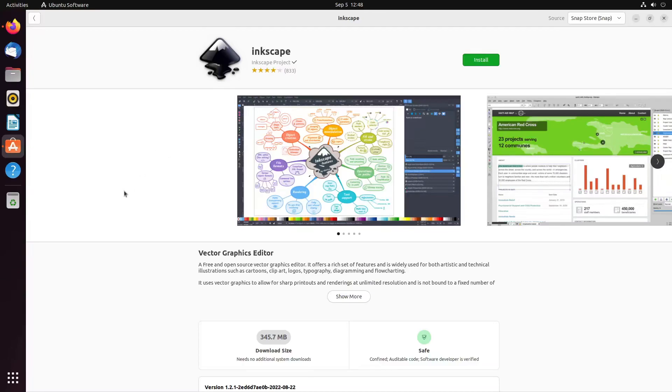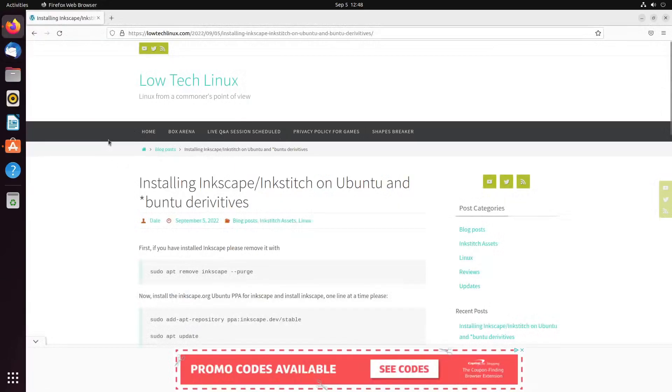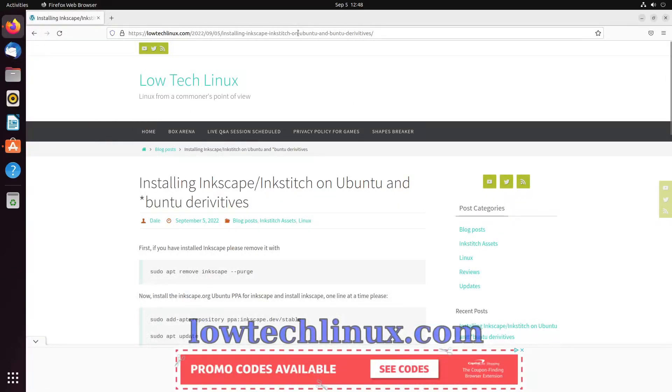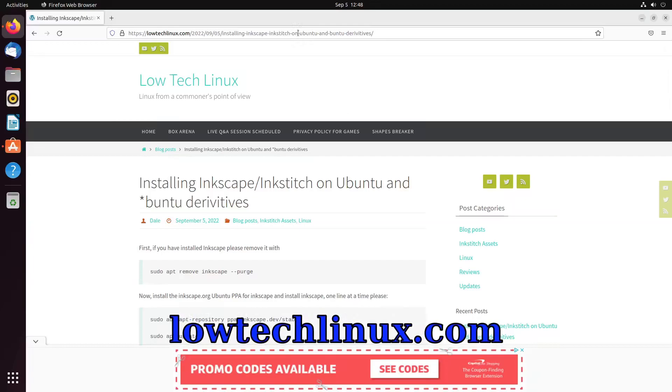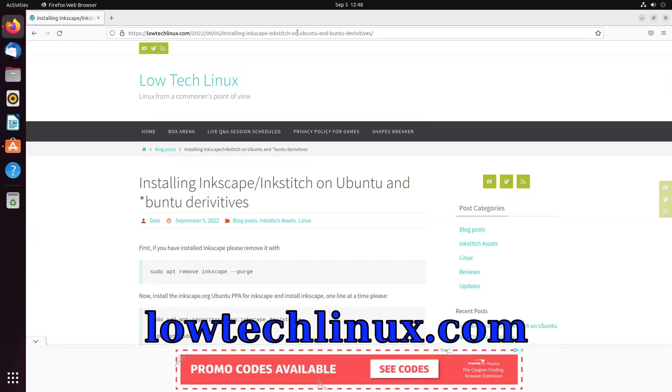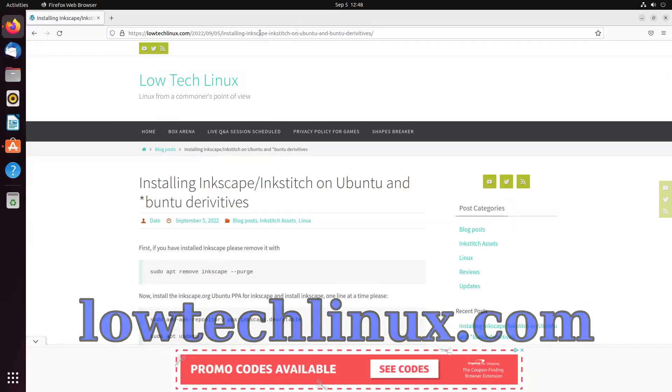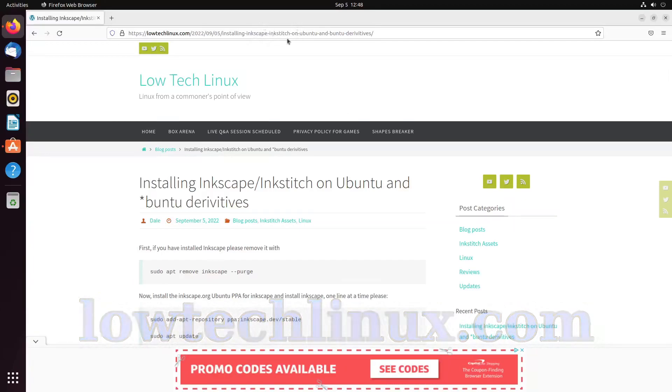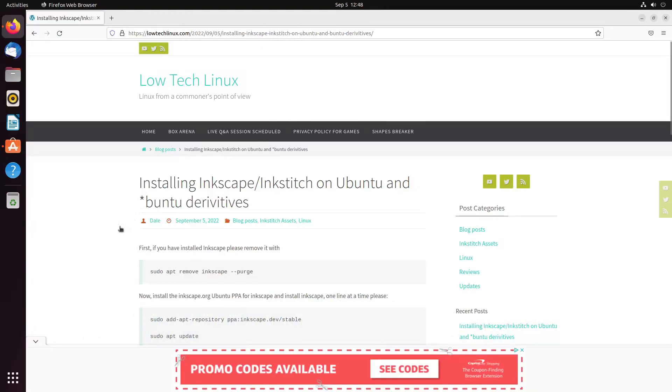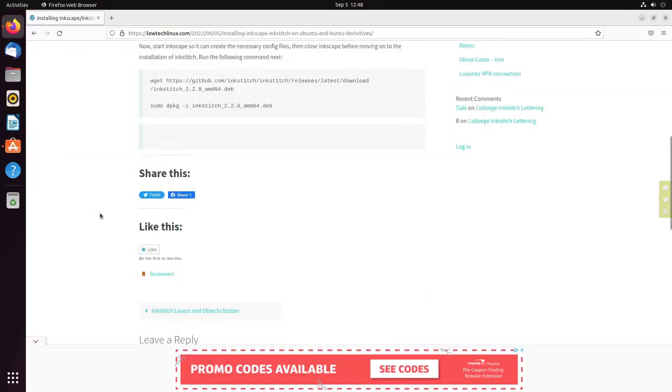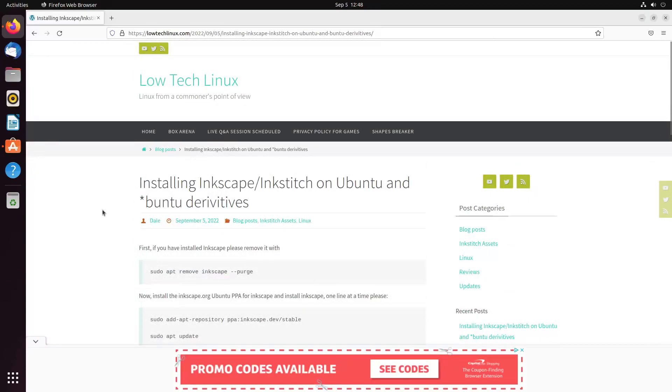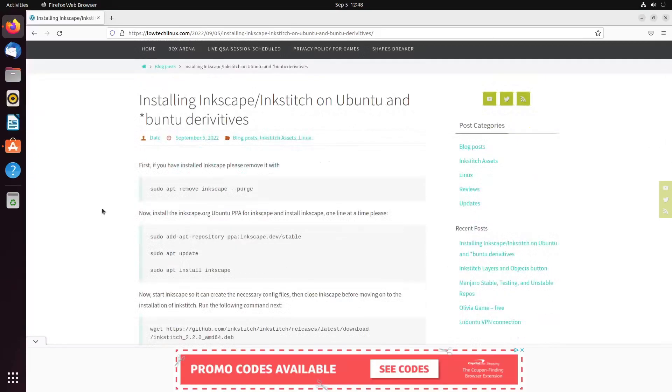Also, if you're in a hurry to go ahead and get it installed and you don't care about the hows and whys, all you need to do is follow the link in the description below, which is this link right here: Installing Inkscape/InkStitch on Ubuntu and Ubuntu derivatives.